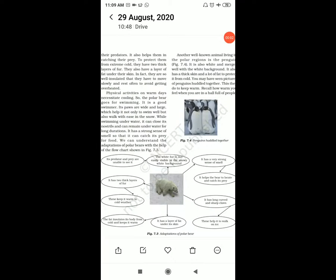Good morning students. Welcome to part 2. We have seen about polar bears. Now, the penguin.